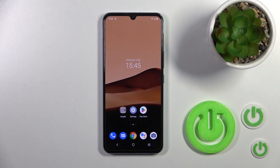Hi, today I'm reviewing the Vivo V21E and I'll show you how to change icons with the X Icon Changer app on this device.